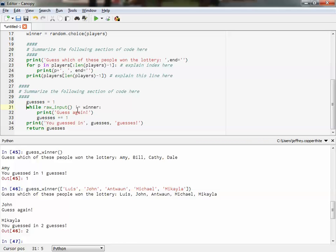The syntax for a while loop is not that hard. Everything you indent after while and the colon will loop until that condition is satisfied.